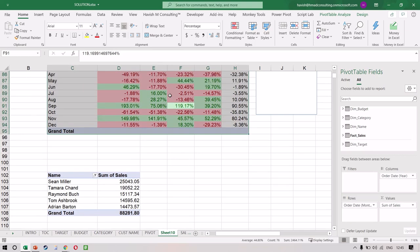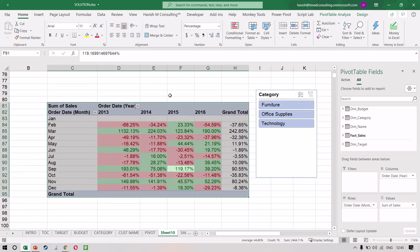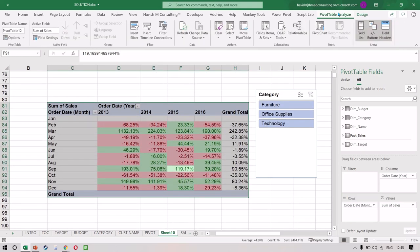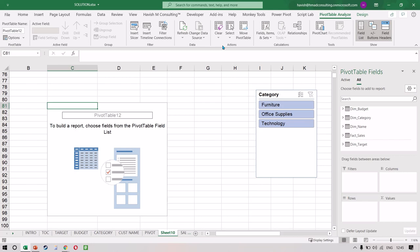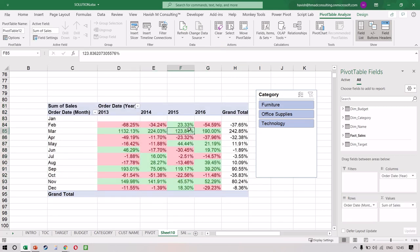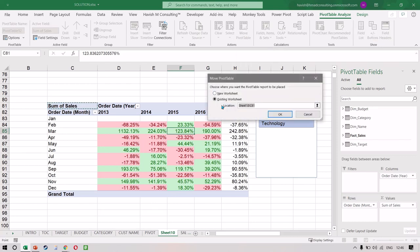Once you've created a pivot and want to remove everything, go to Pivot Table Analyze, click Clear, and then Clear All. This removes every single field you have inside the pivot. Also, if you want to move it to a different sheet, you can click Move Pivot Table and move it to a different location on the same sheet or to a different worksheet.